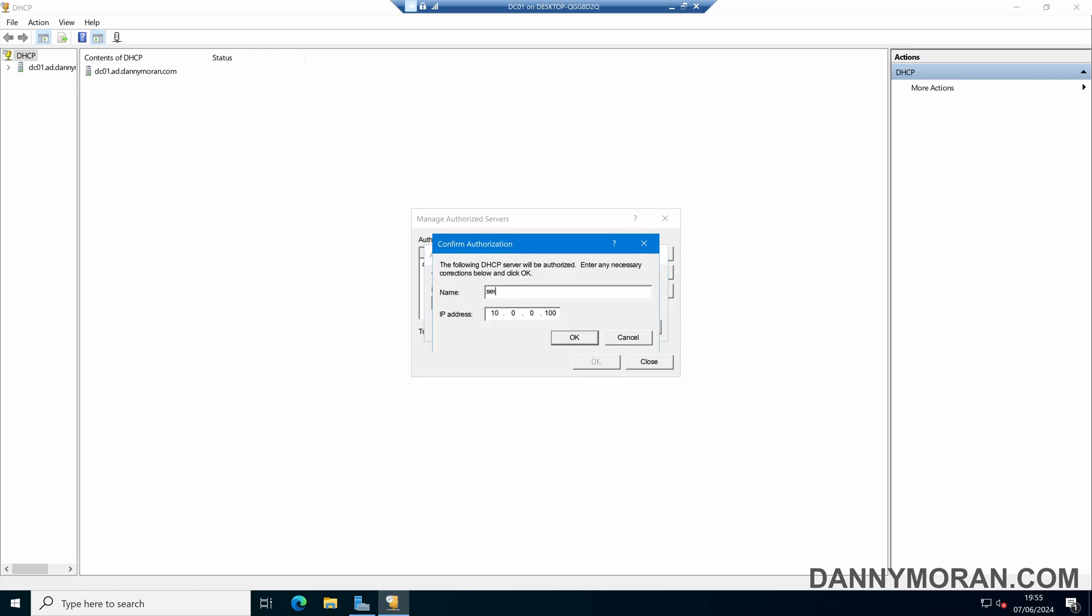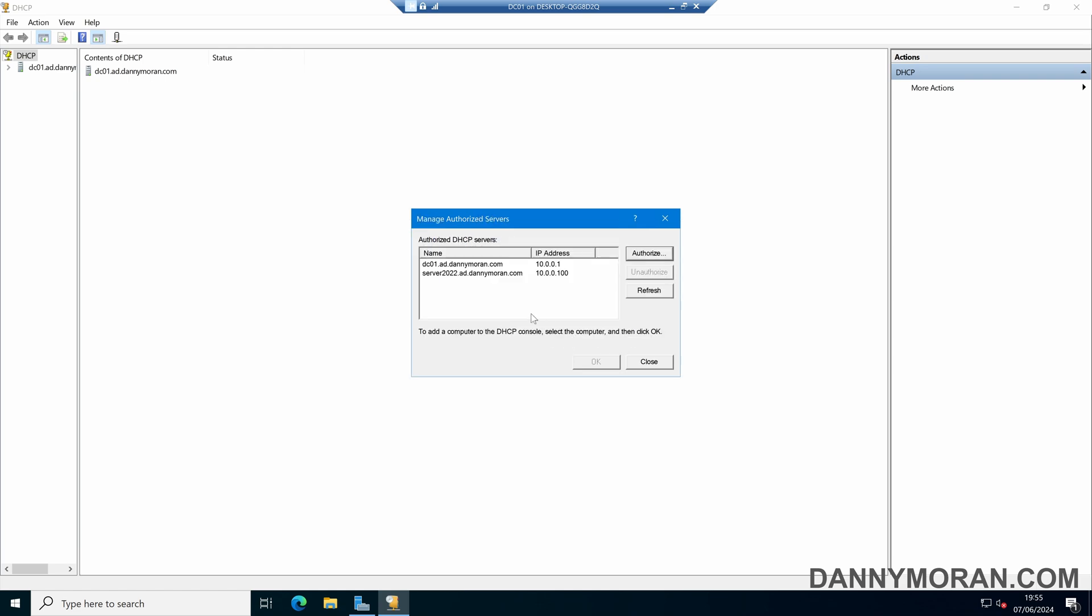I can then give it a name, so I'll type in the fully qualified domain name and then press OK. Now I've got a second server which is authorized to hand out IP addresses to the network.